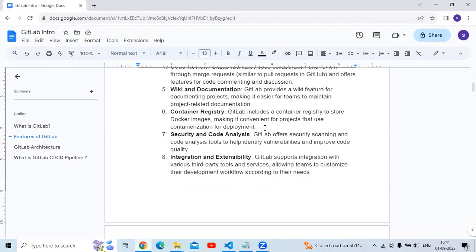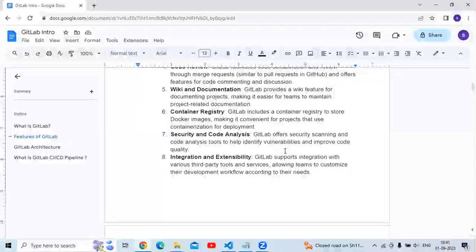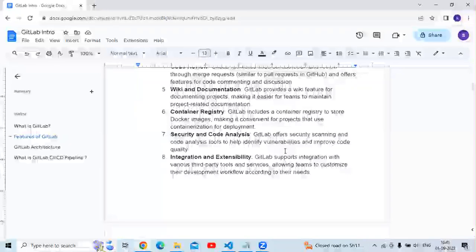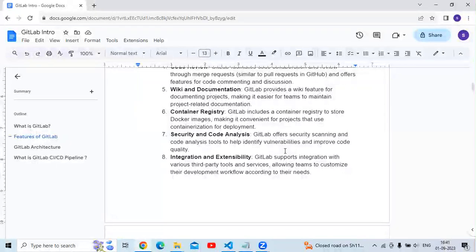The next feature is container registry. GitLab includes a container registry to store Docker images, making it convenient for projects that use containerization for development. After that is security and code analysis — GitLab offers security scanning and code analysis tools to help identify vulnerabilities and improve code quality.